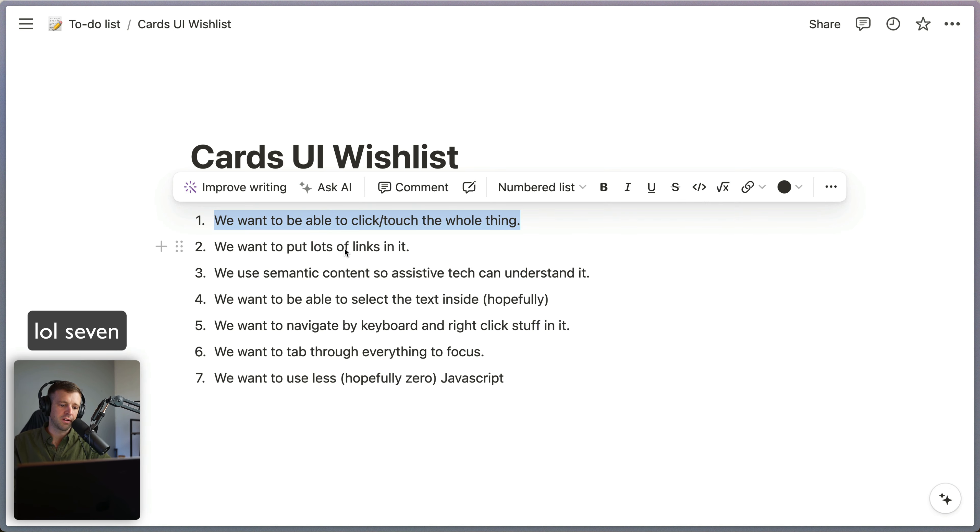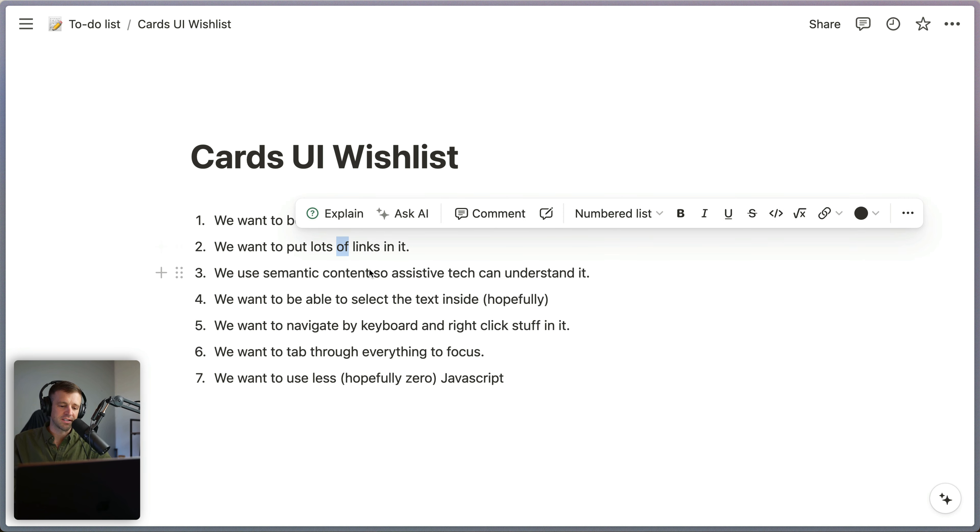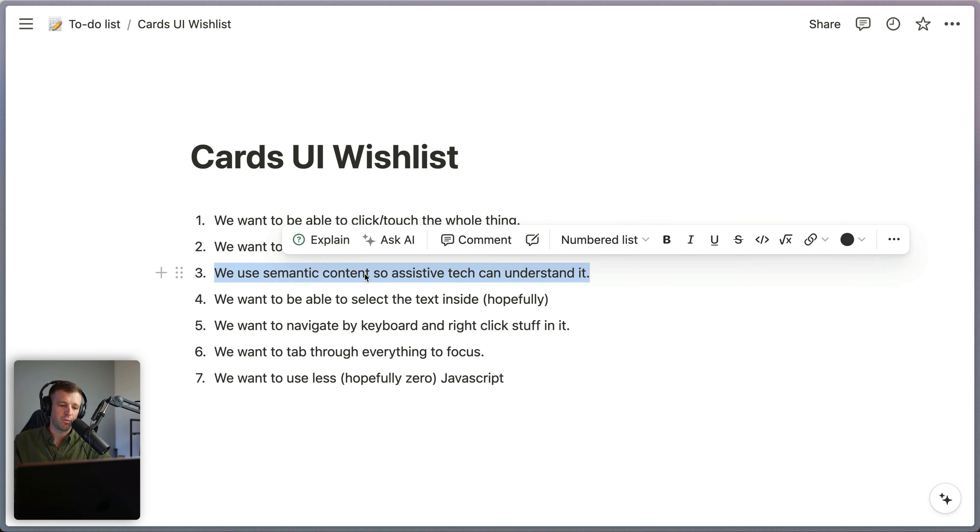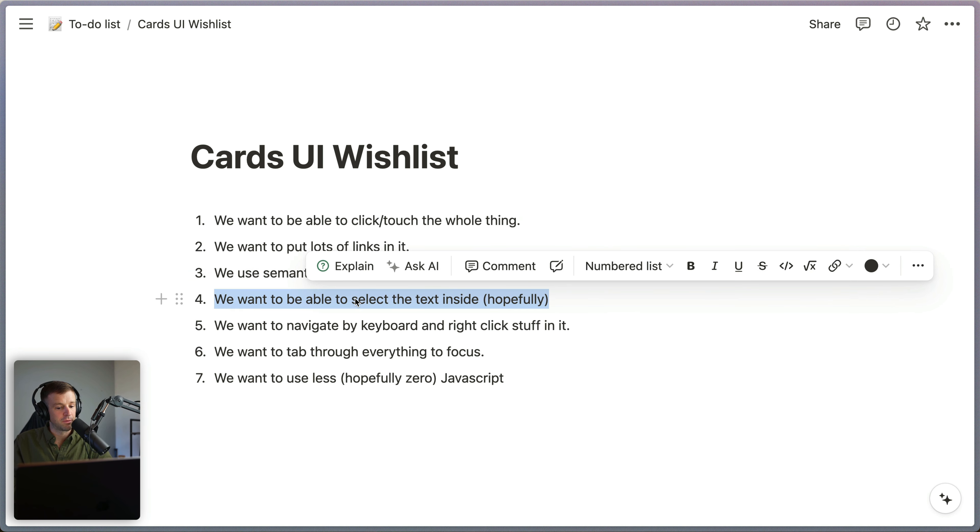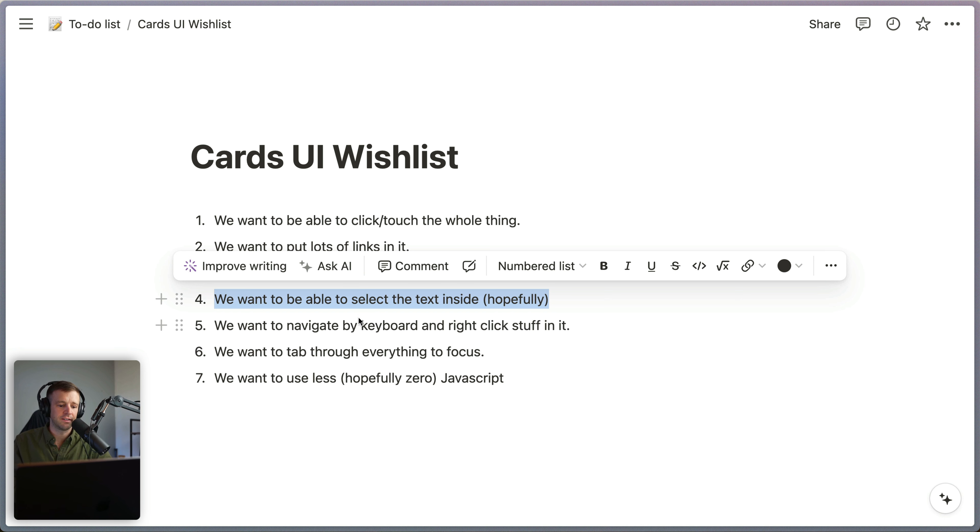We want the whole thing to be clickable or touchable. We want to put lots of links inside. We want it to be semantic. We want to be able to select the text inside or highlight it.